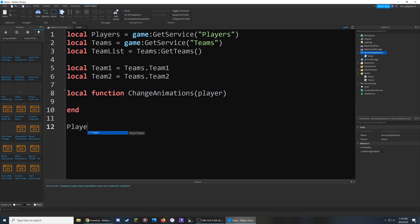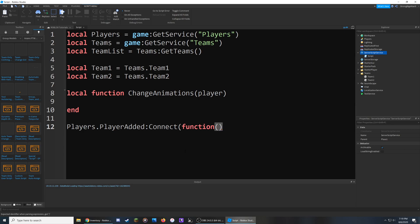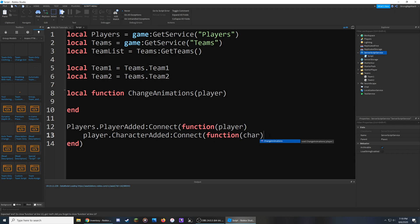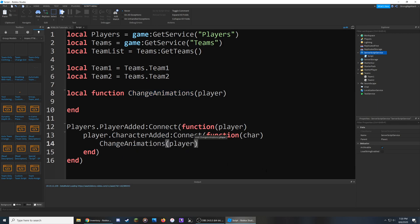I'm going to go down here and say players.PlayerAdded — so whenever a player joins the game, whenever a player is added to the Players service, we're going to connect it to a function. Inside here, I'll put a parameter of player so we can reference the player that joined. Then I'll say player.CharacterAdded — so whenever the player's character loads into the game, we're going to run another function, and their character can be referenced as char. Now that we have that, we can run the changeAnimations function, passing the player in so the script knows which player will have the animations applied to them.